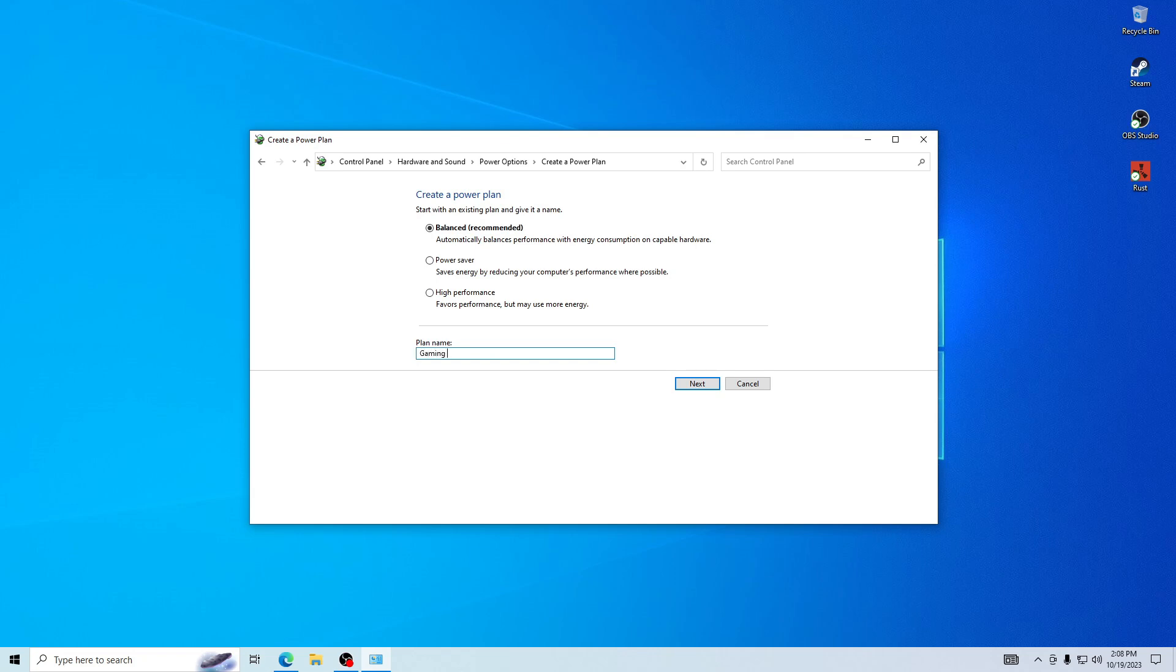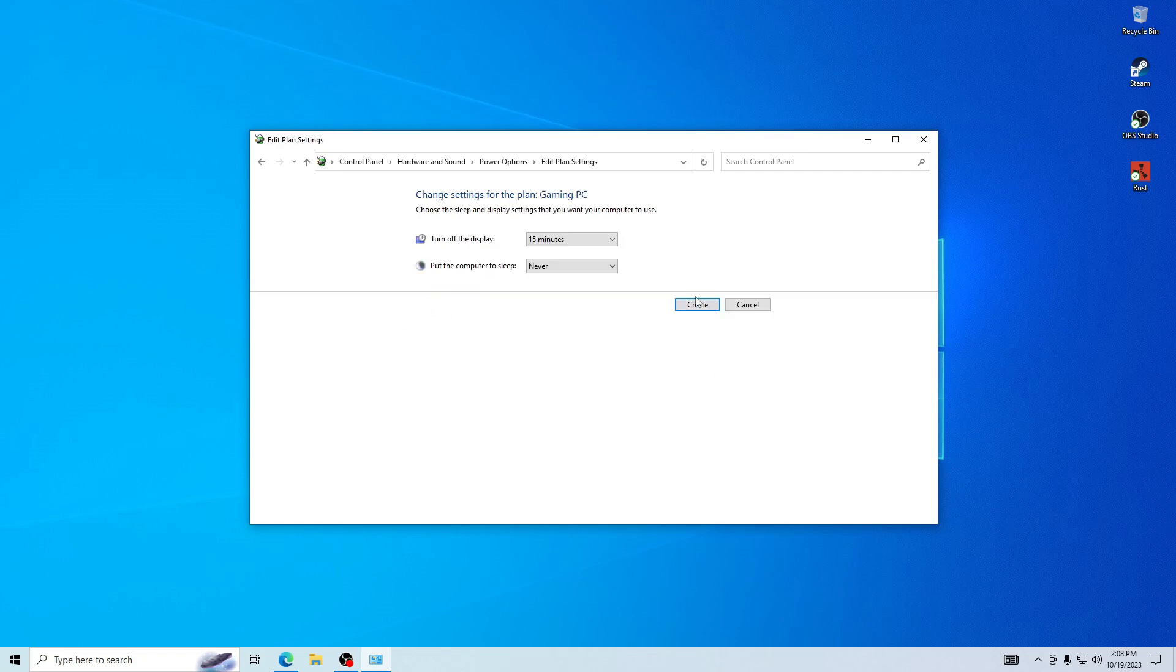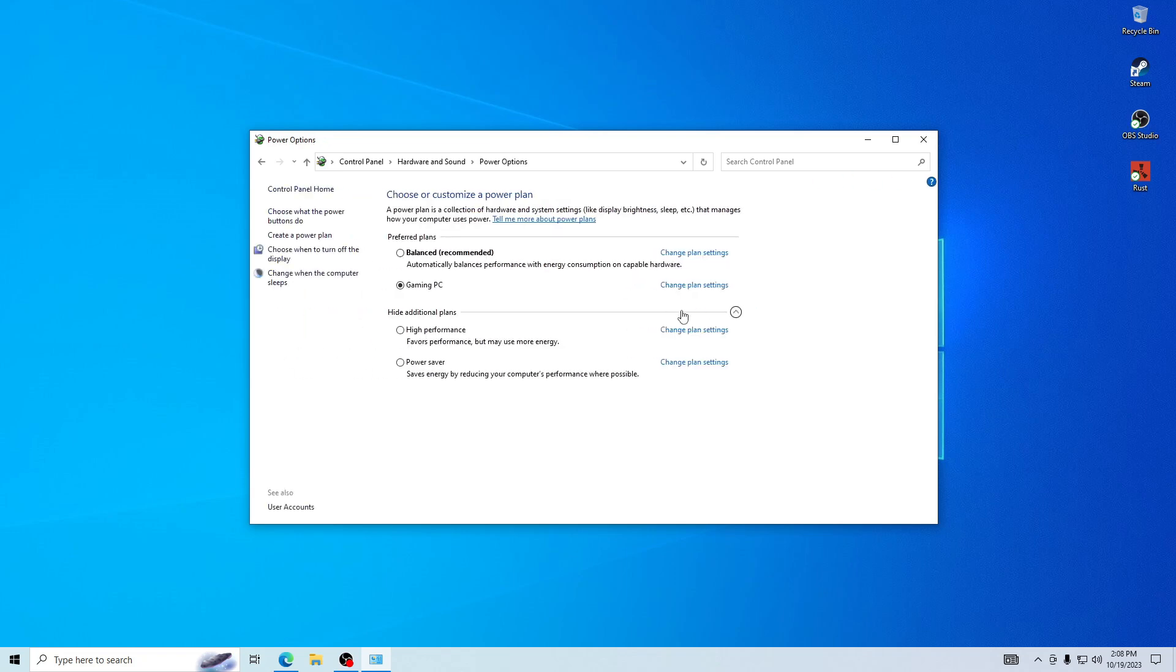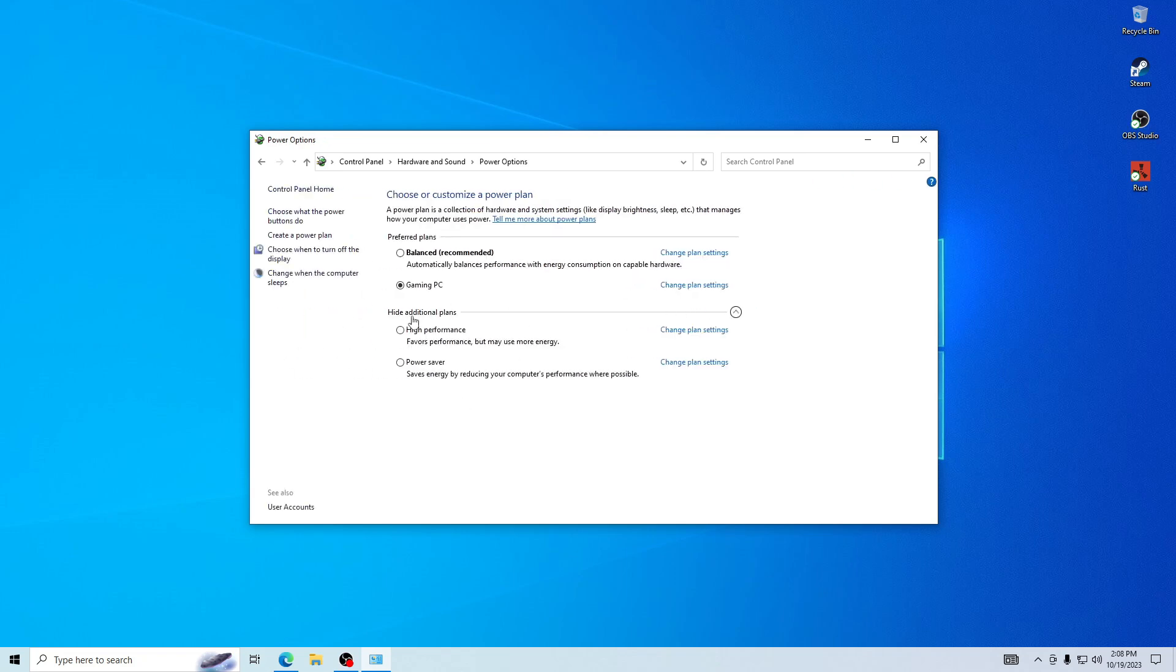I'm going to name it gaming PC. Press next, then press the high performance, and then press create. Now let's just hide these and now it's nice and organized and you have your nice slot.